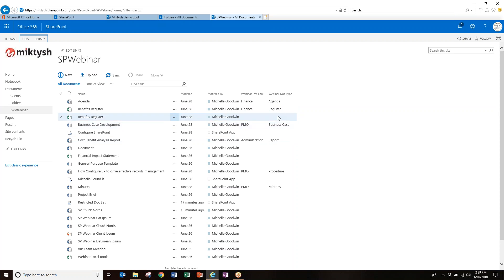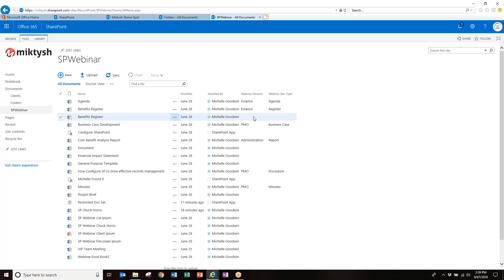For example, here's a Benefits Register that hasn't been identified, and it appears twice because it was in two different spots. You can come in and identify whether it's a Benefits Register for the PMO or for Admin. You may have two things with the same name, but you now have the ability to identify the division and the document type — a big win for you as the user, and a big win for the records manager in the background.